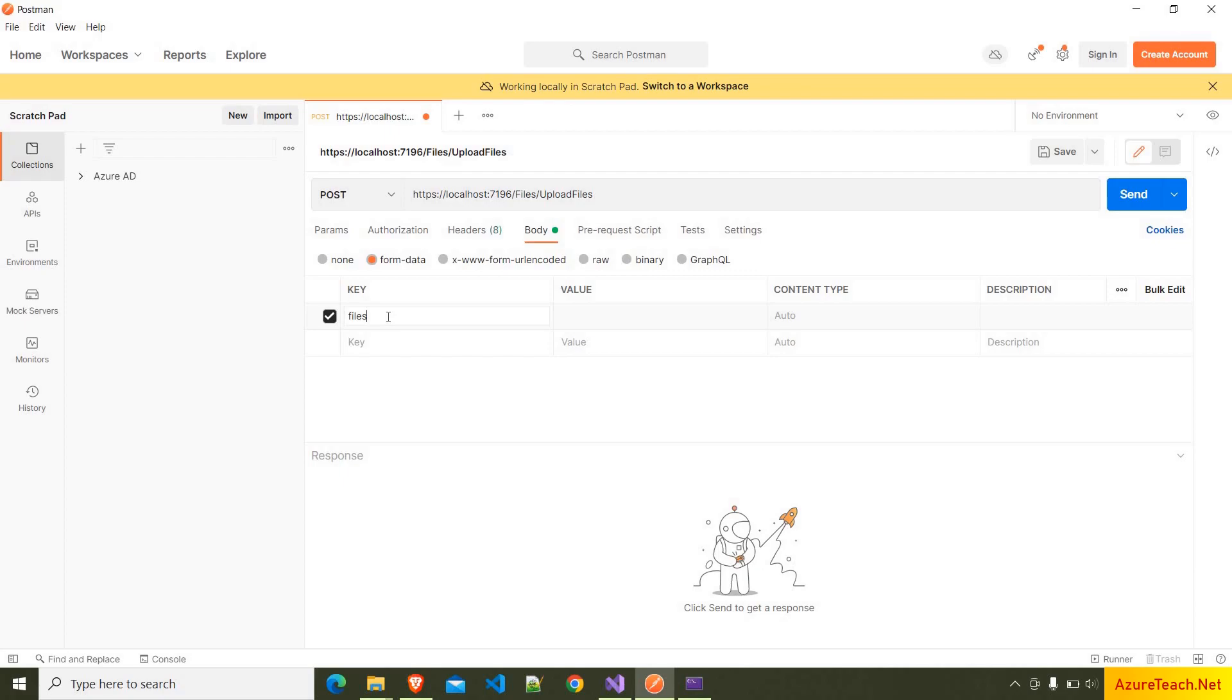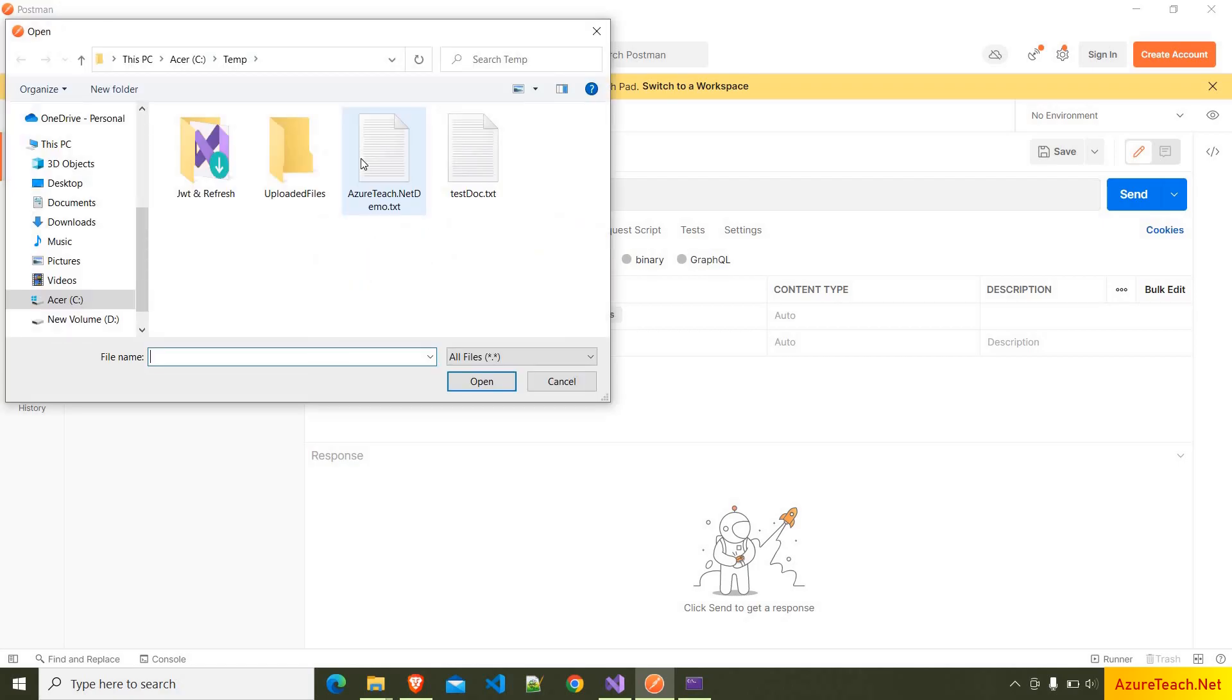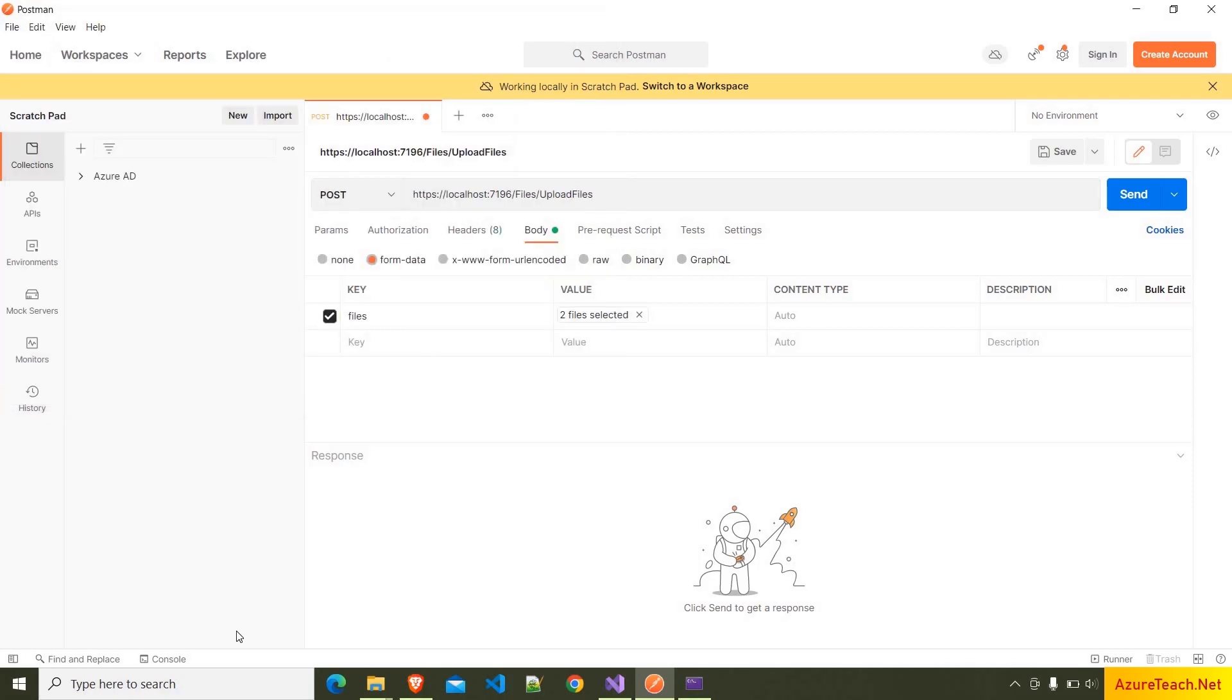And here inside the body, we have to choose form-data, and I am giving the key as 'files'. You can give any name over here. And here we have to choose this as file, and here it shows the 'select files' button. I'm clicking on this and I'm selecting these two files, clicking on open.